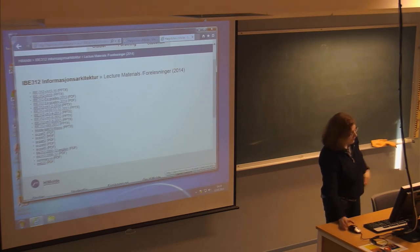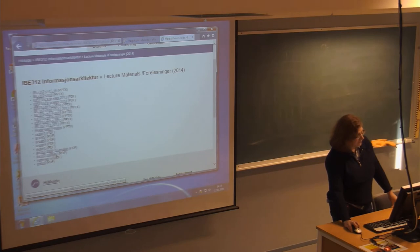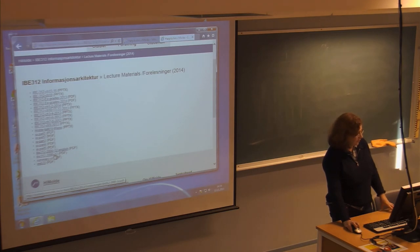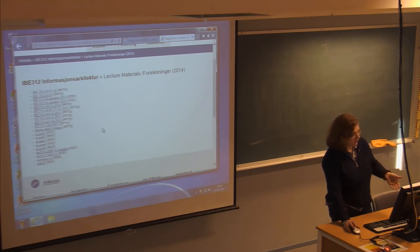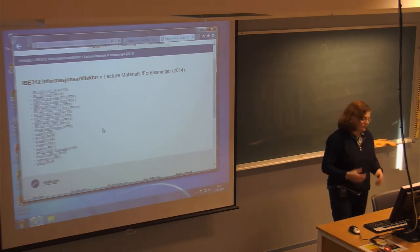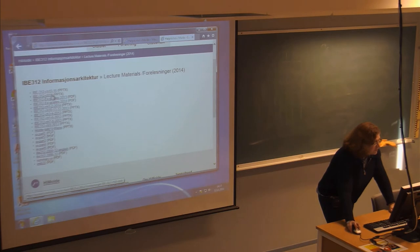I added two things to the lecture materials: there's an old exam from 2008. This course was taught by someone else in 2008, but the structure of the exams is very similar across all years, even last year. We'll talk a bit about that after we do the chapters today, because there are points in the chapters that you will see in the exam questions.